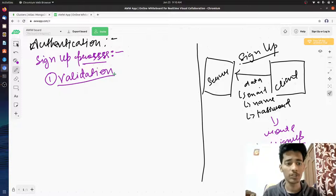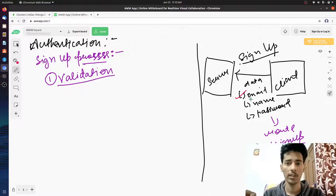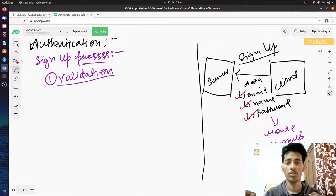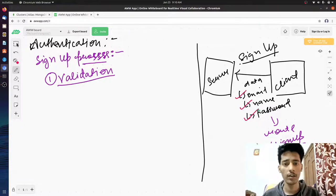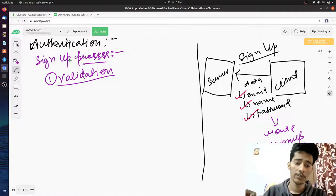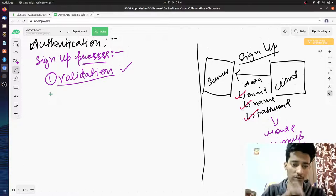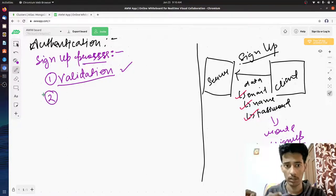Validation is checking whether all the required data is present in the request. For example, if sign-up requires an email ID — it's there, good. A name — also there, great. A password — also there, great. It checks whether everything is present in the request. If everything is there, it's okay. If not, it returns to the user saying it's an invalid request — send all the data, and then only we can sign you up. It only proceeds to the next step if the previous step is successful.